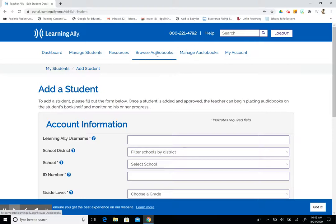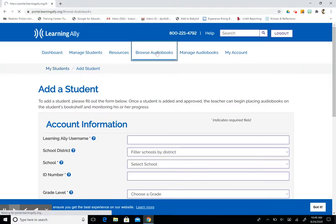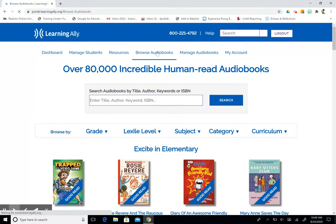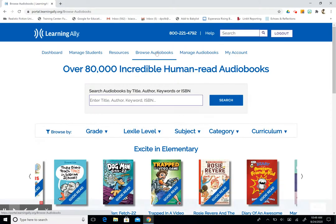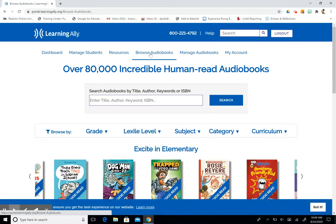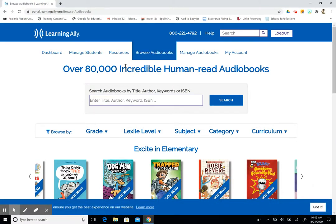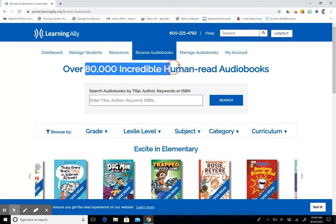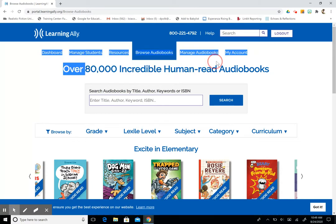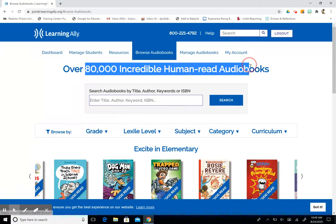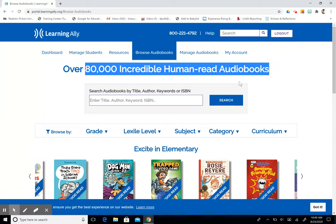To browse the audiobooks, we're just going to click into that tab, and it's going to bring up the entire library. Again, Learning Ally boasts over 80,000 human-read audiobooks, so there's a pretty good chance that anything you're looking for is going to show up here.